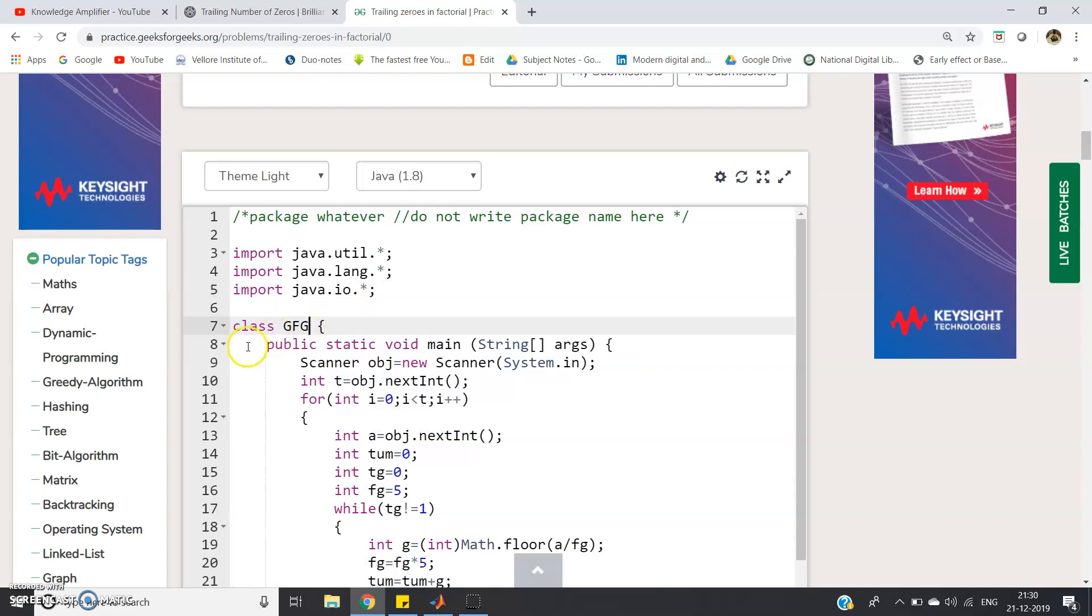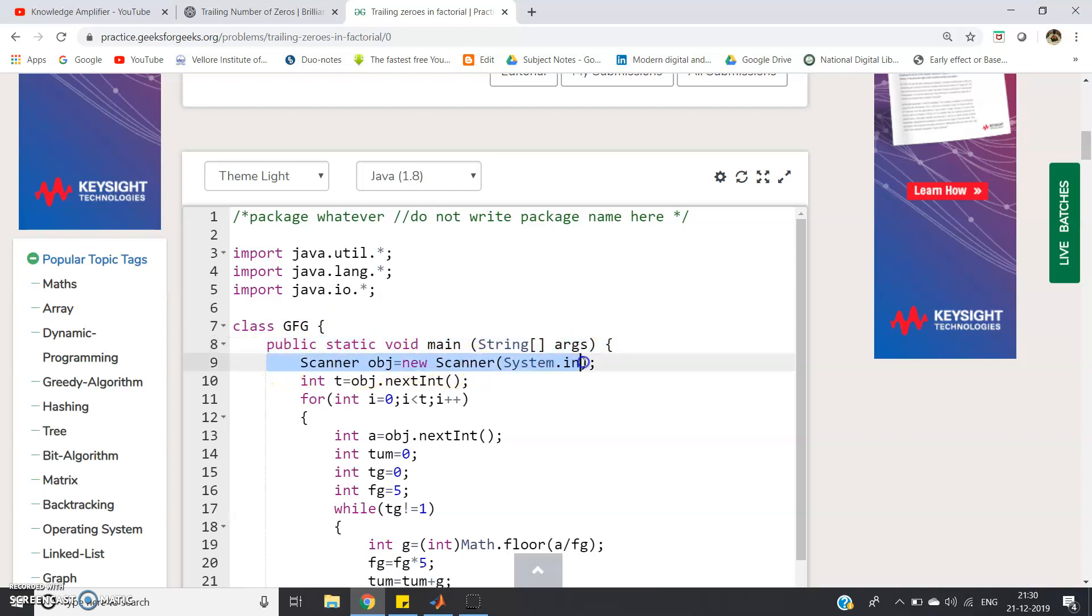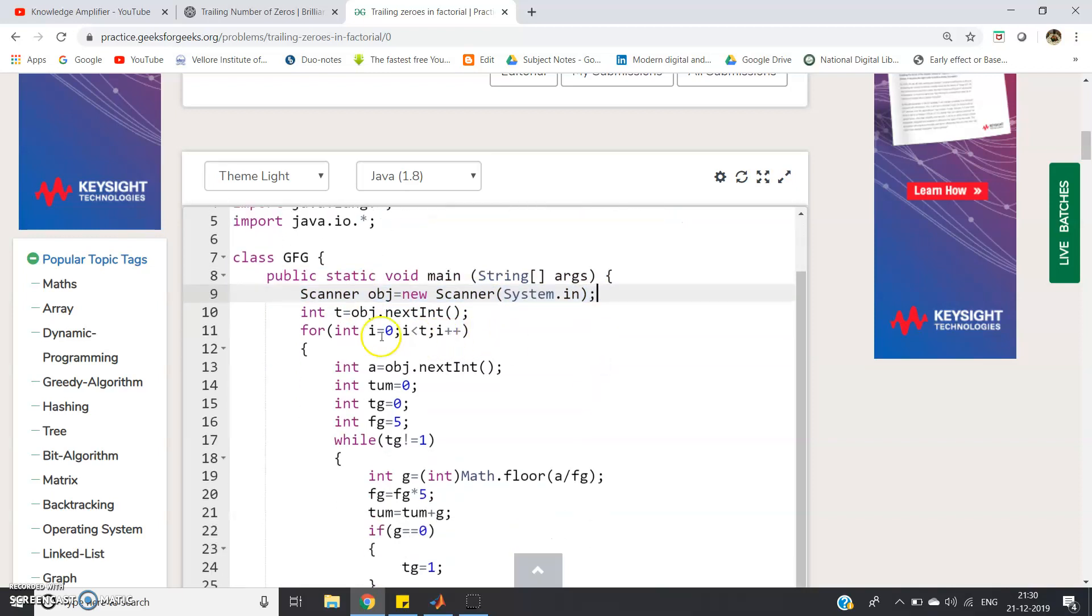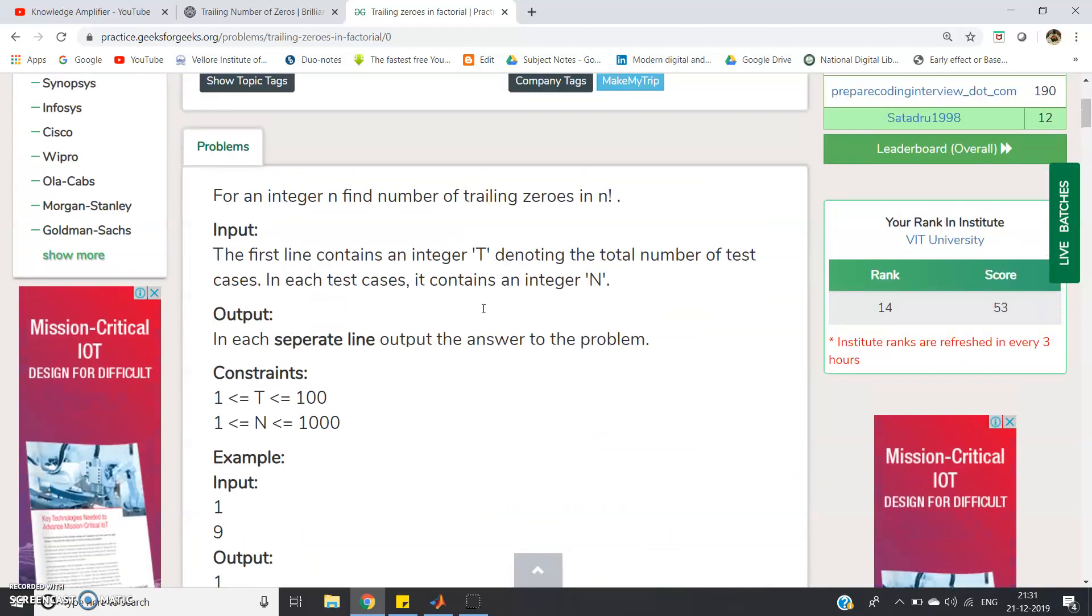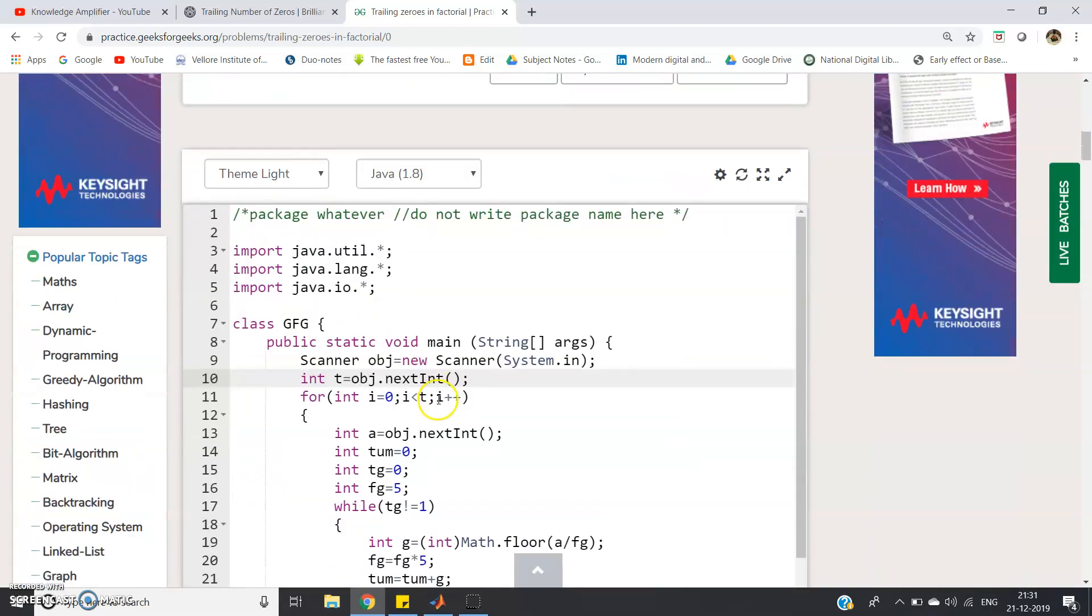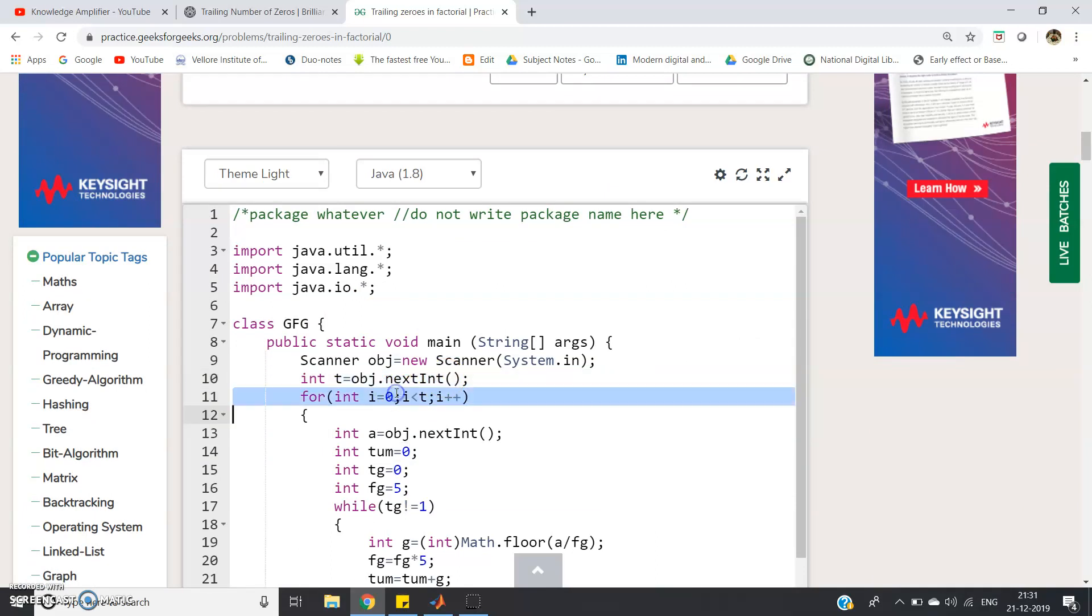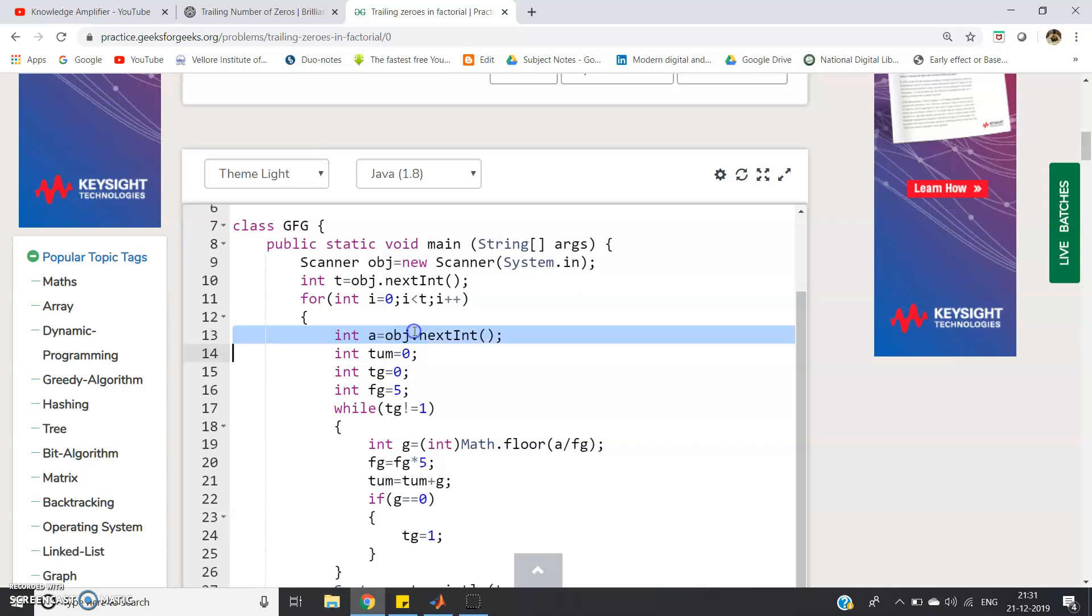Then this is our original class gfg. Public static void main string args, common format. Scanner obg equal to new scanner system.in, we are creating the object in the scanner class. Then int t equal to obg.nextInt, we are taking input number of test cases. In the input statement it was clearly mentioned the first line contains integer t denoting total number of test cases so that we have to take first as input. For int i equal to 0, i less than t, i plus plus, this for loop is used for iterating that number of test case. Int a equal to obg.nextInt, we are taking as input the number whose factorial we will calculate. Basically will not calculate factorial, we have to determine if we calculate the factorial of that number how many zeros will be present in the end.